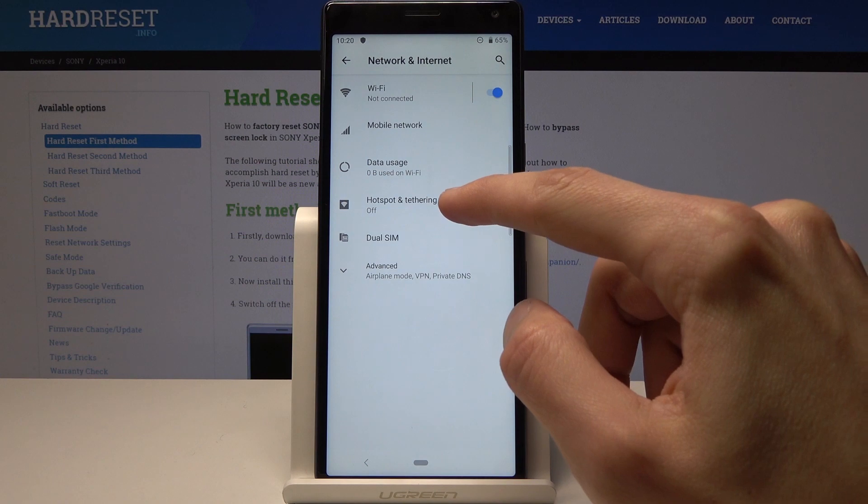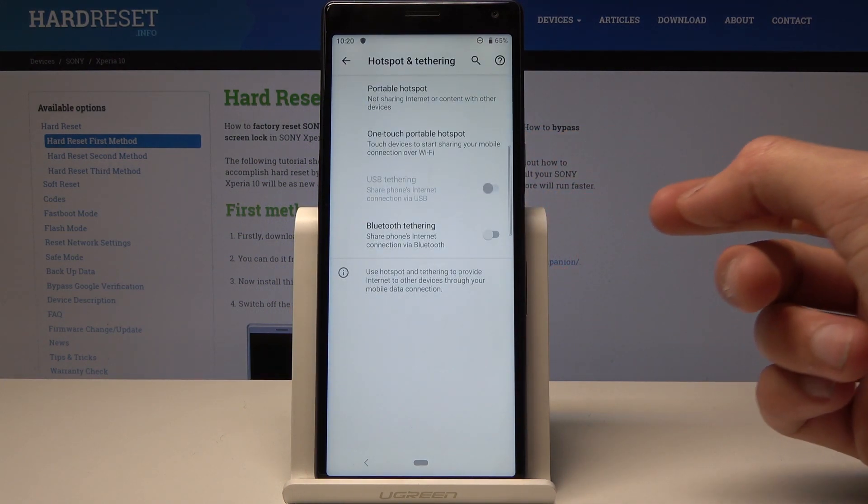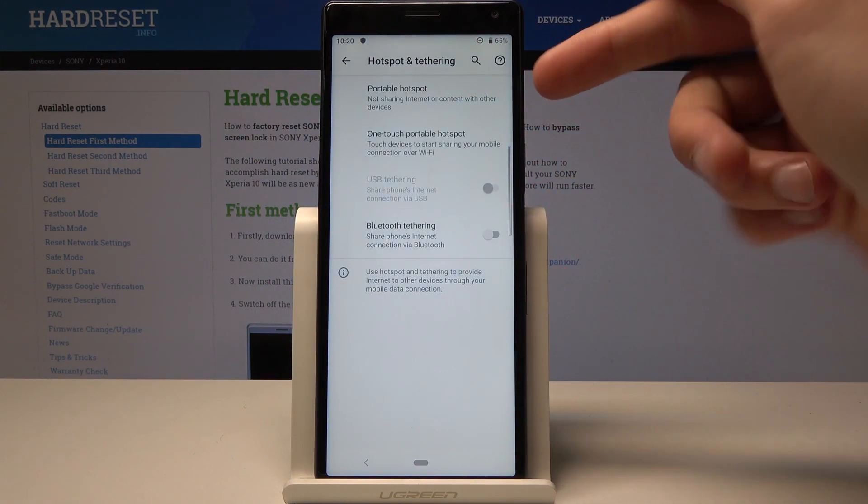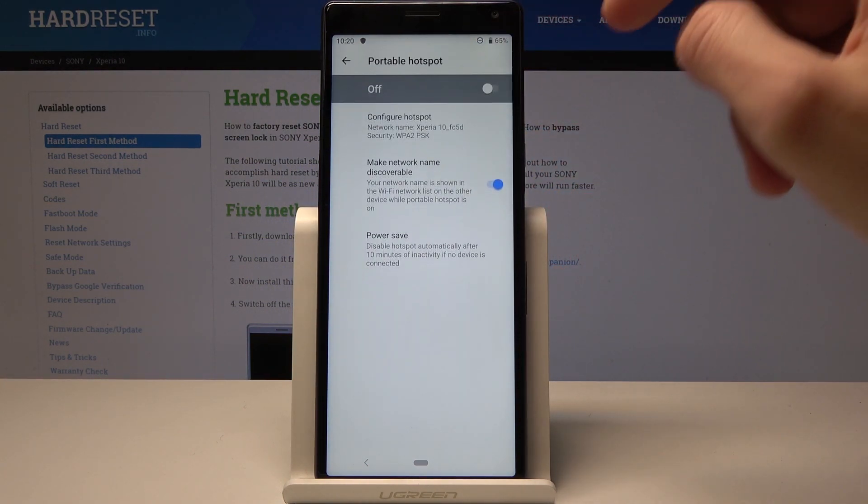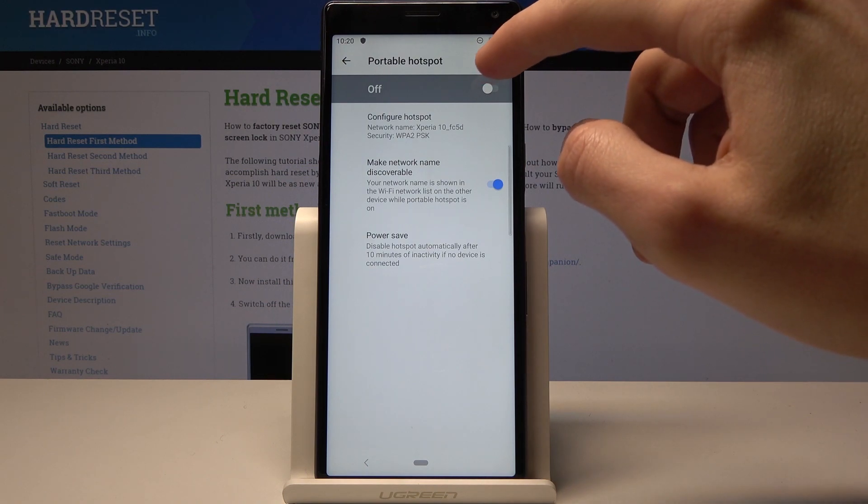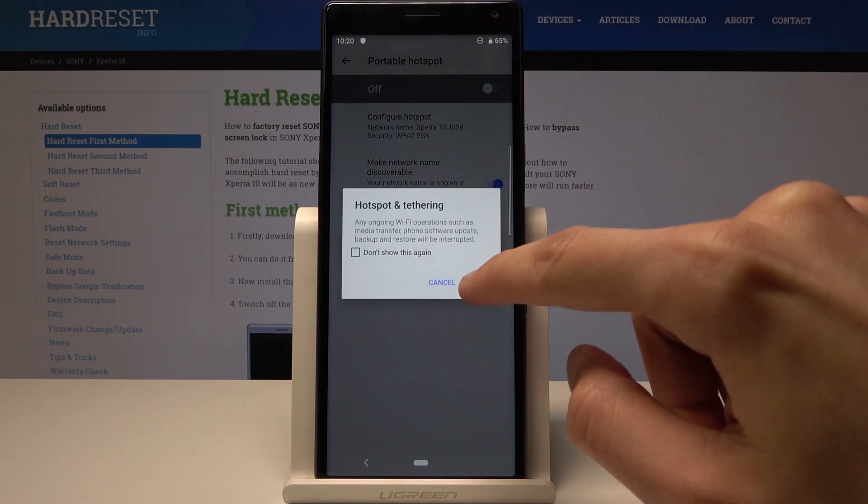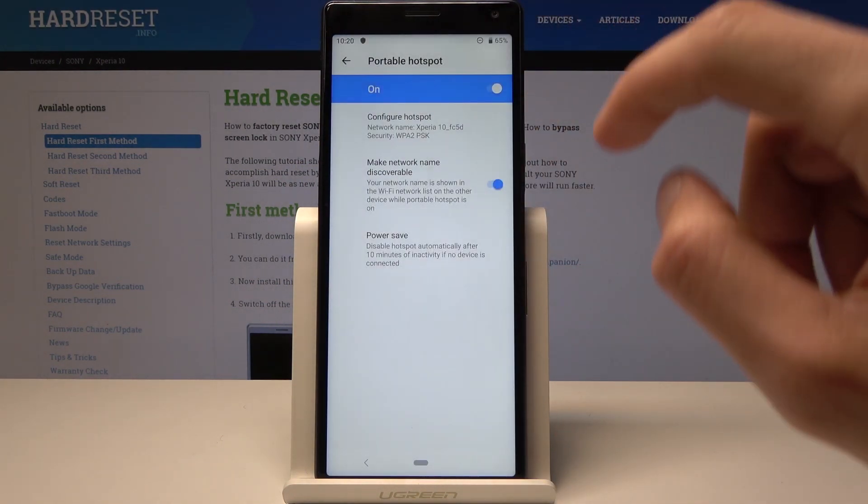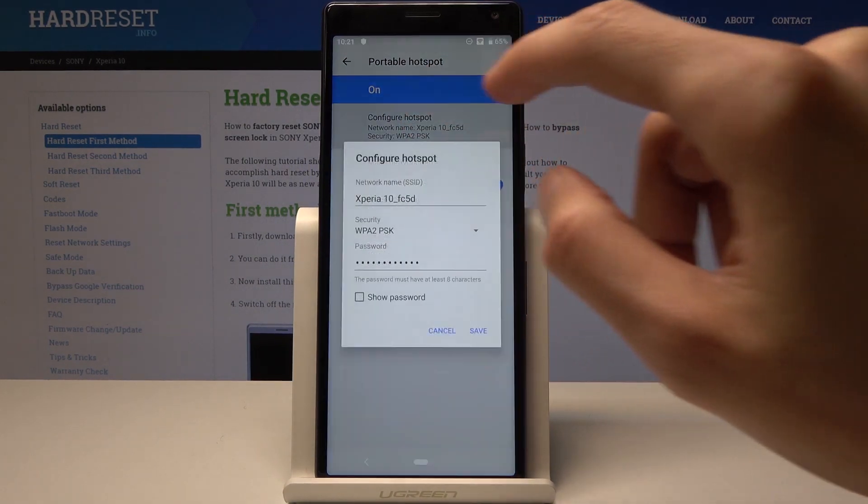Then go to Hotspot and Tethering, and here you'll find Portable Hotspot. Enable that, and from here you can also customize it.